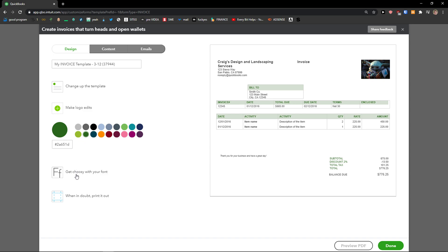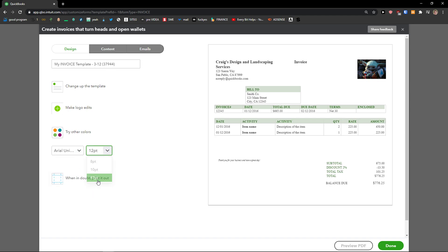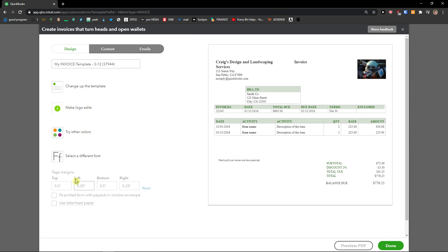Then you can simply change font and change the size of it. And then you can change the margins.